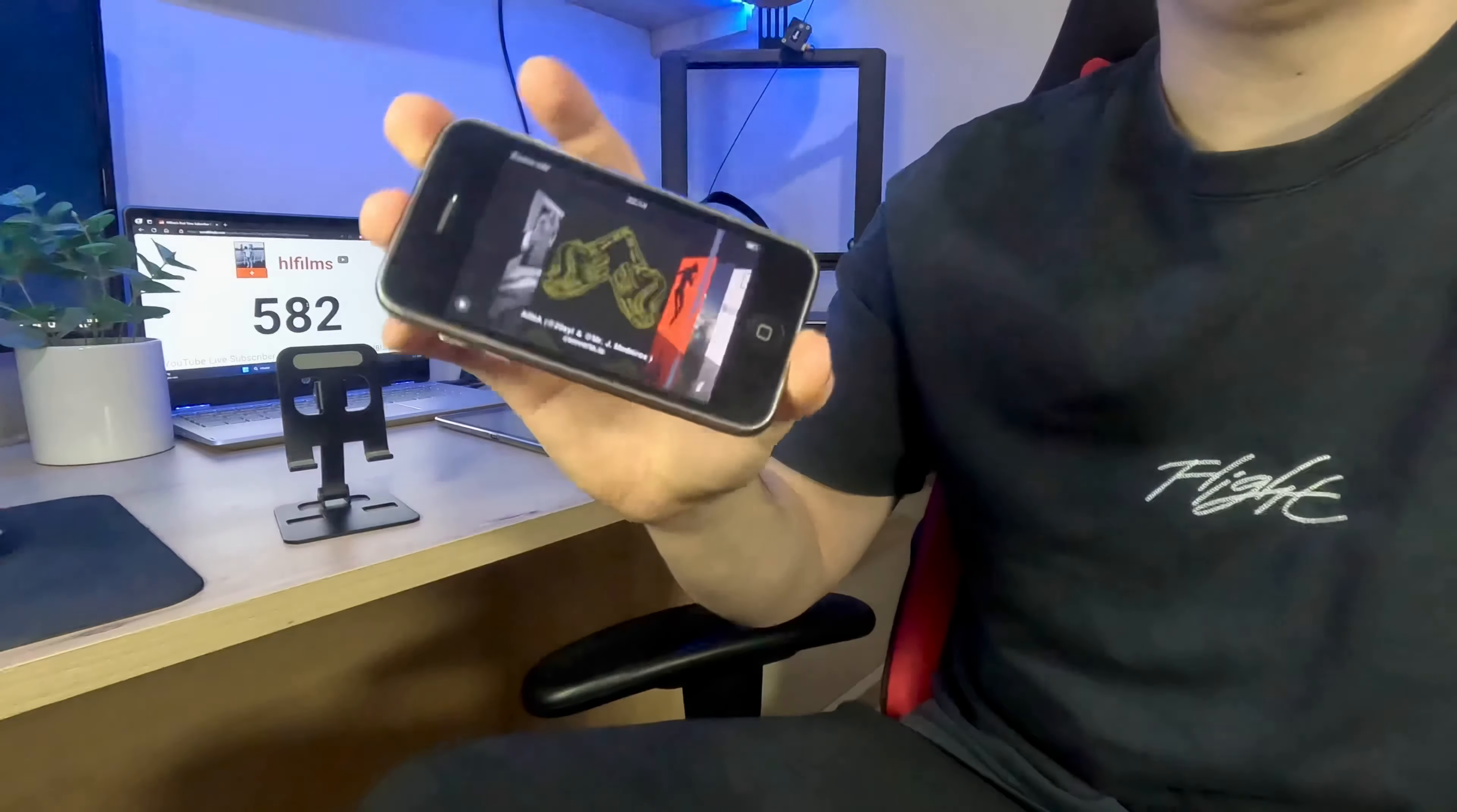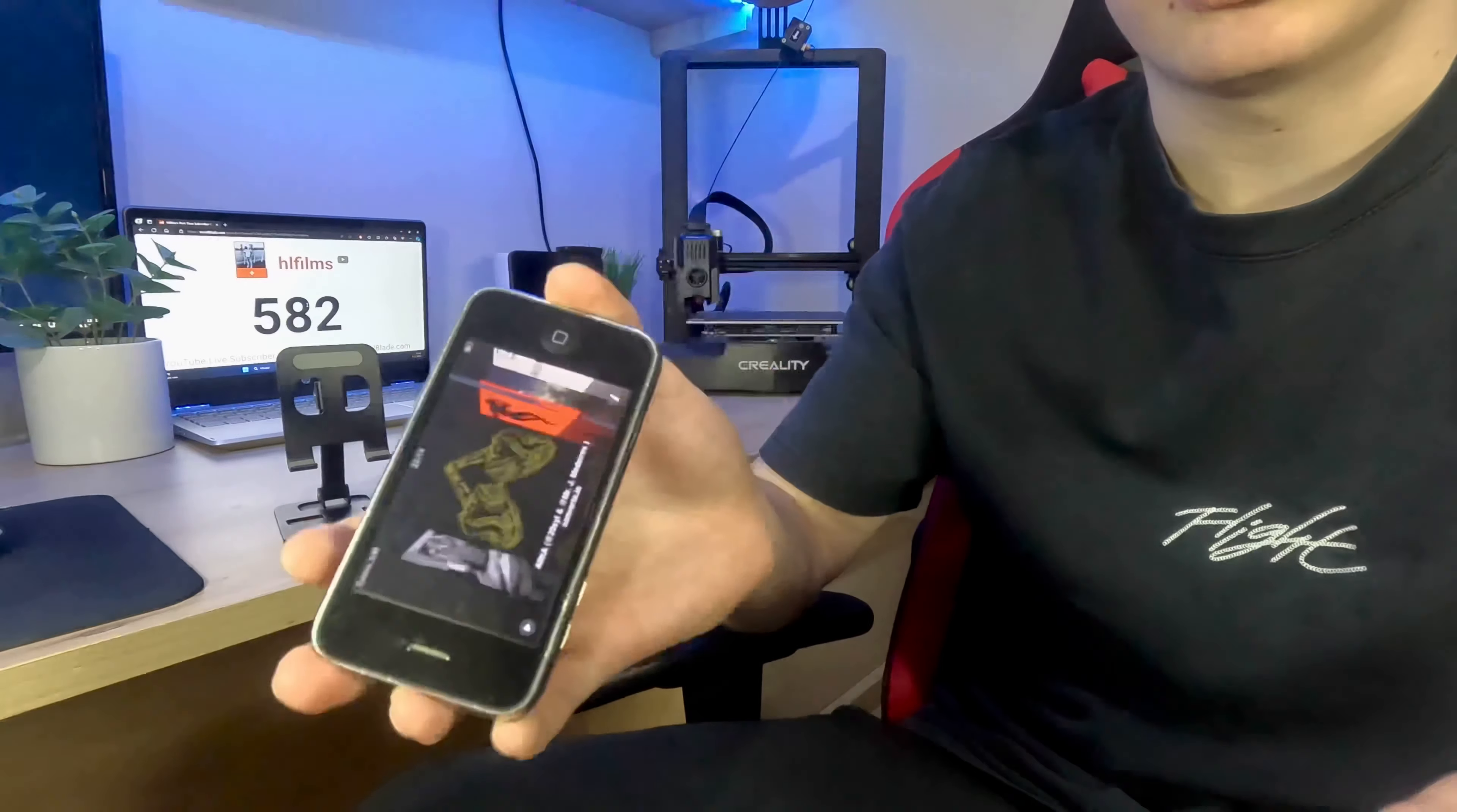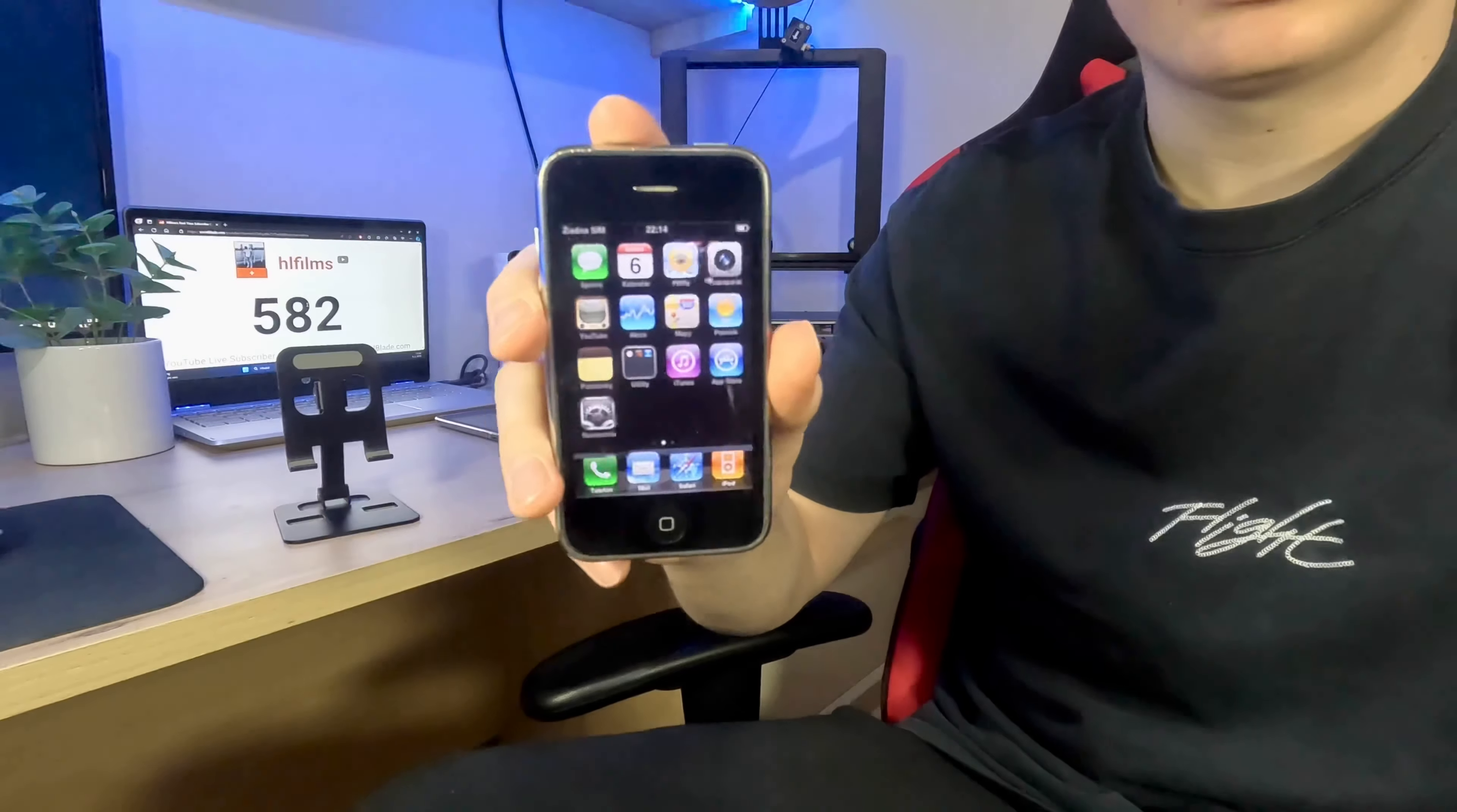I posted a few videos about this iPhone and the views are like 5000 and 6000 and 7000 and something like that, so I hope you will watch this video too.